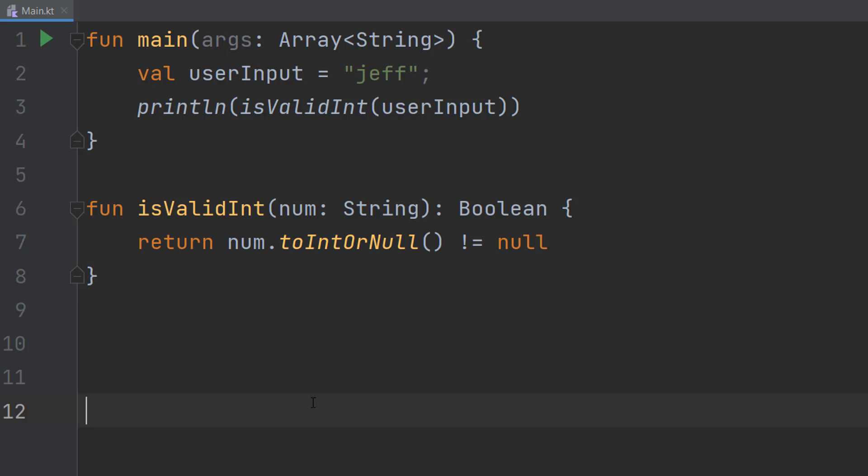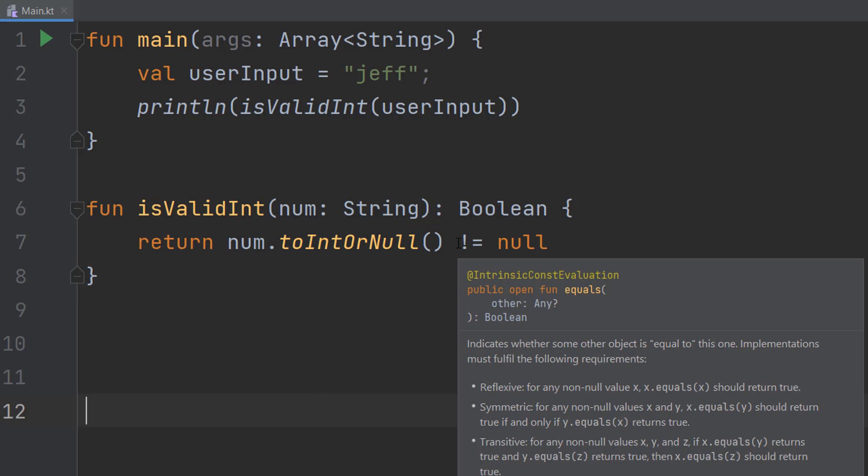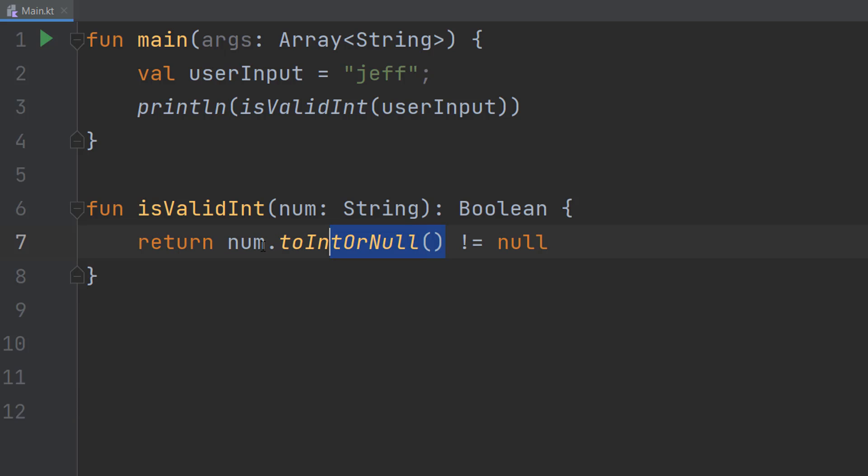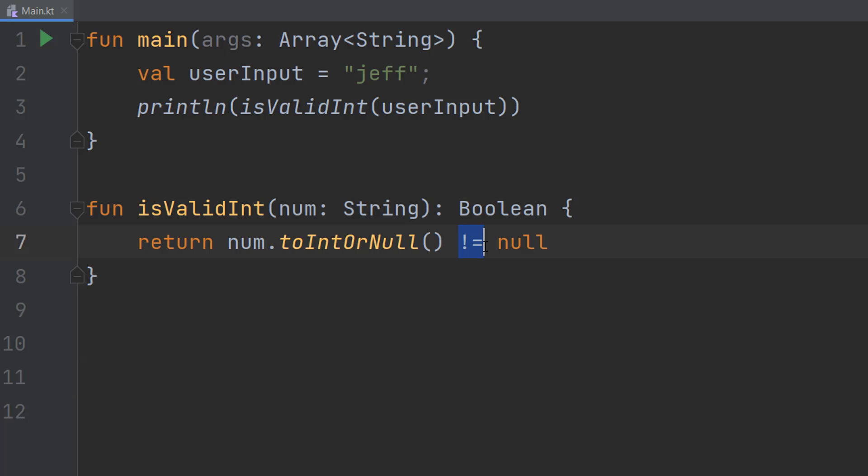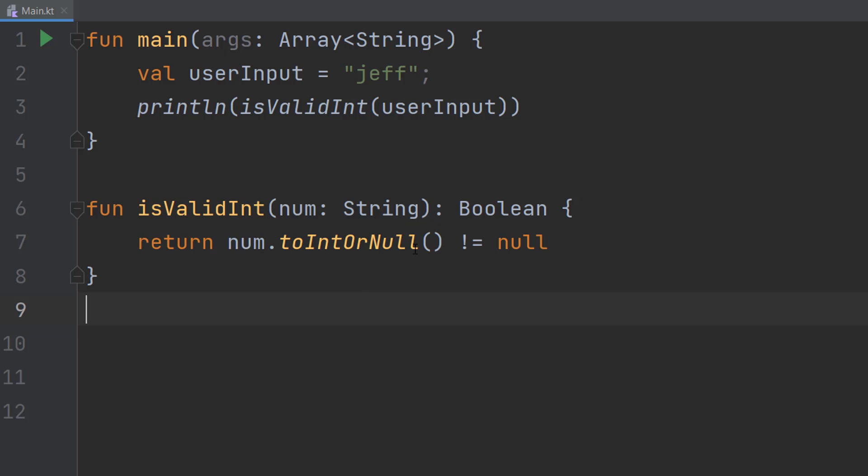If we pass in jeff, since this returns null, it returns false overall because null is equal to null, and therefore we're not satisfying the not-equals-to condition. But if we put in the number 5, this returns true because this becomes a 5, and 5 is not equal to null, which is what we want.